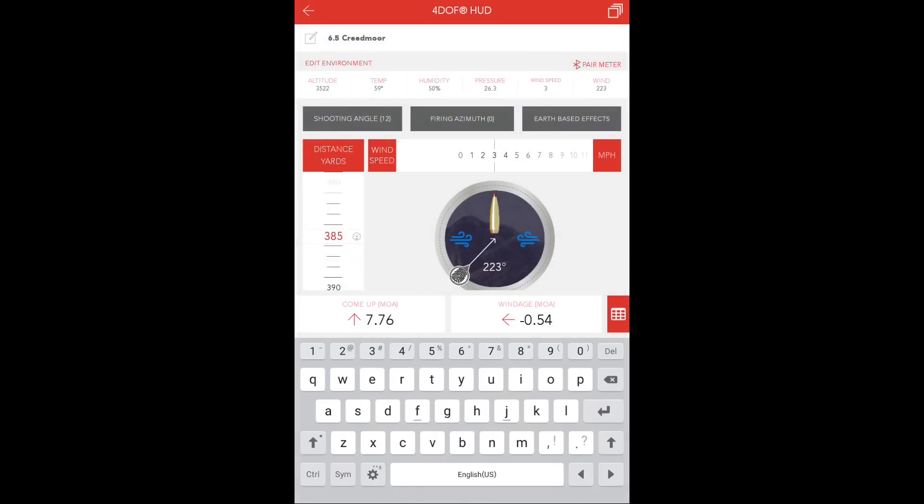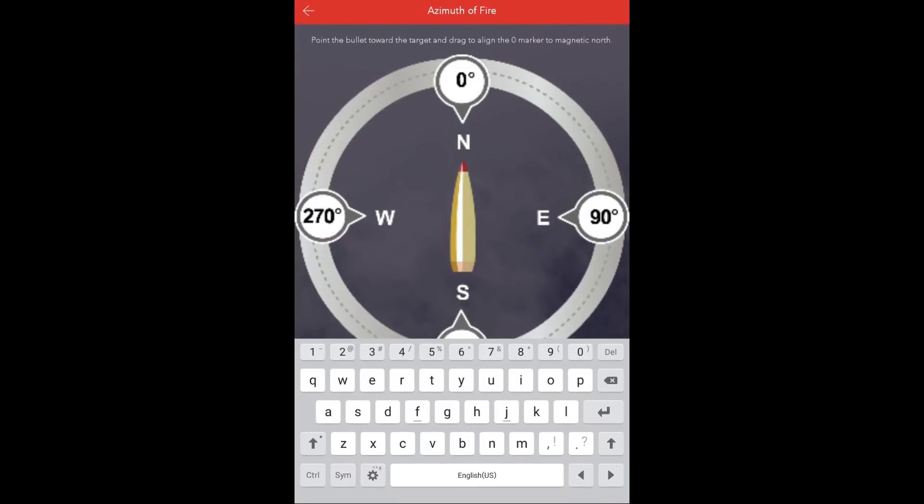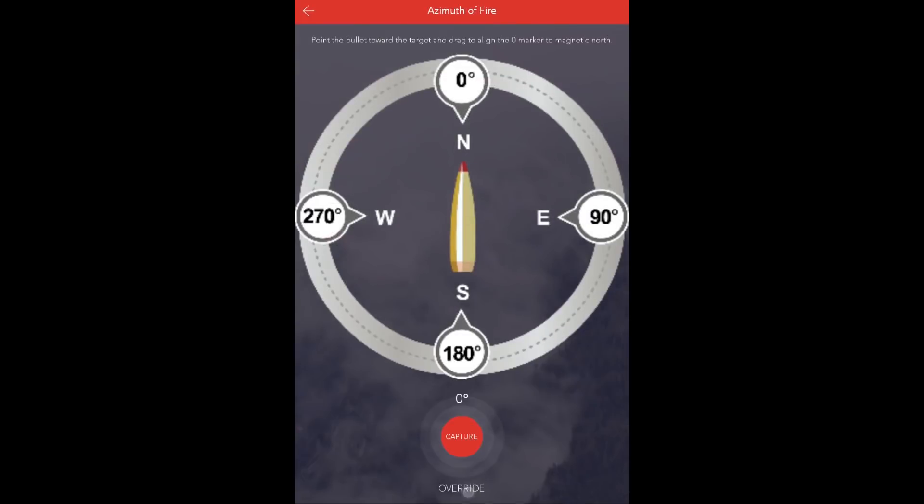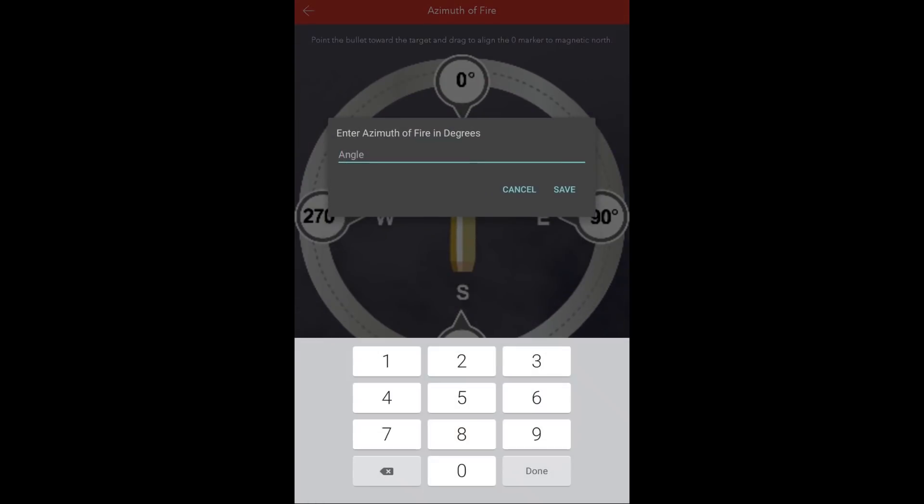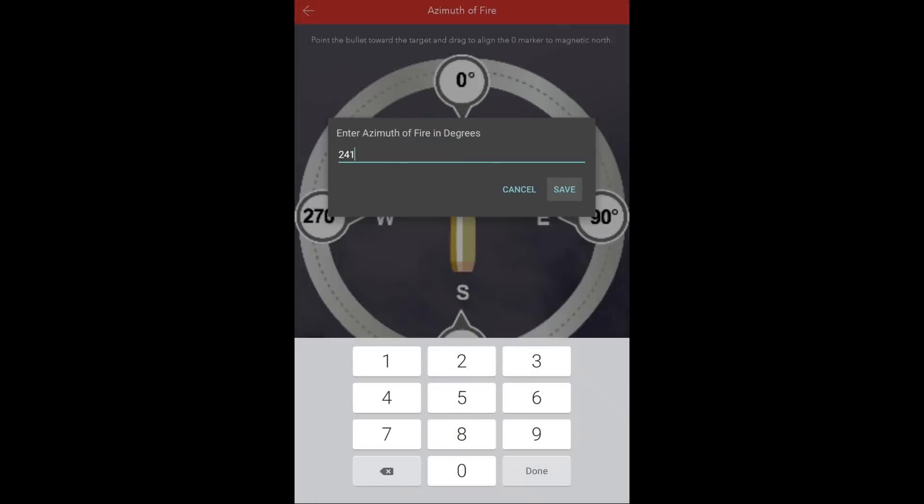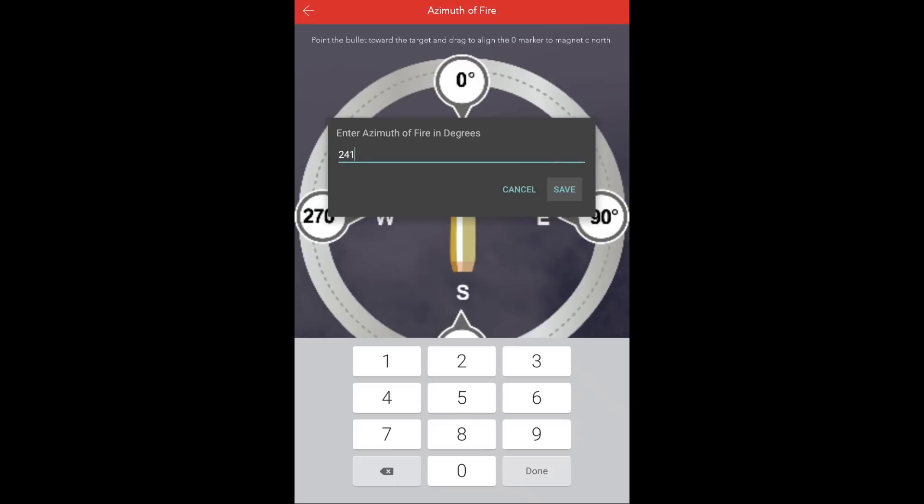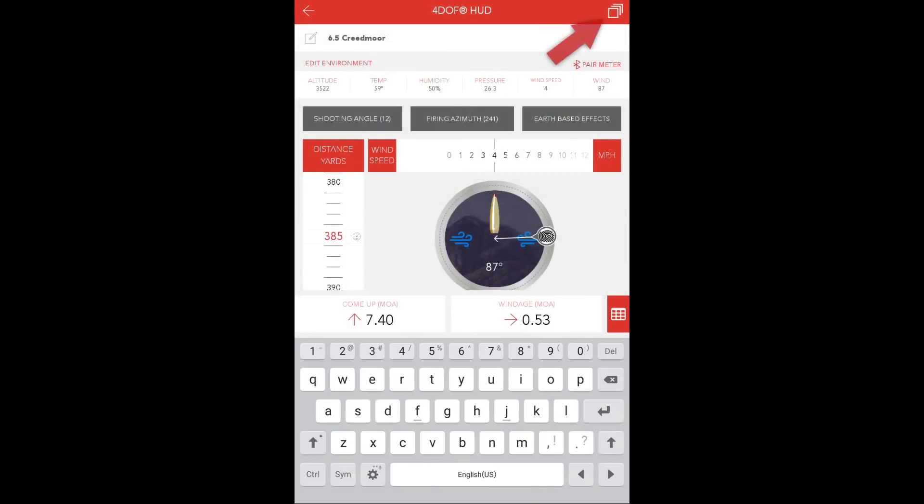Next, input the wind information and firing azimuth. Now, in the upper right-hand corner of the screen, you'll notice the Multi-HUD icon. Press that icon to create your first Multi-HUD.